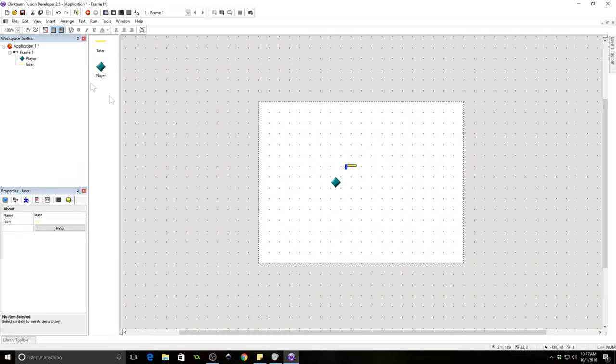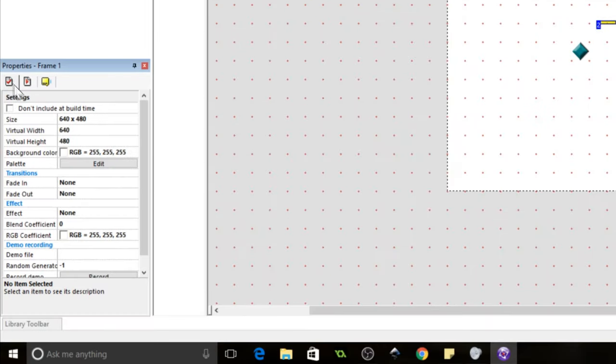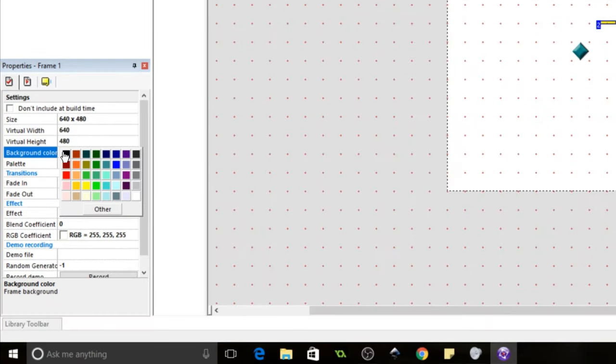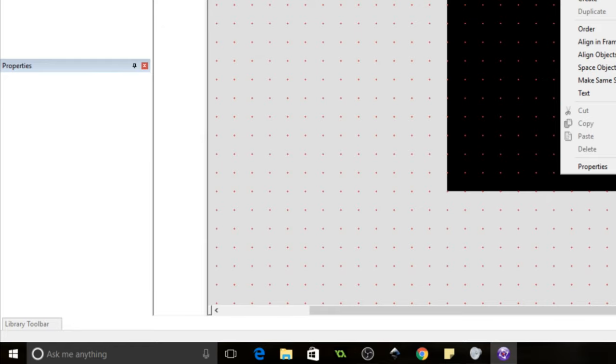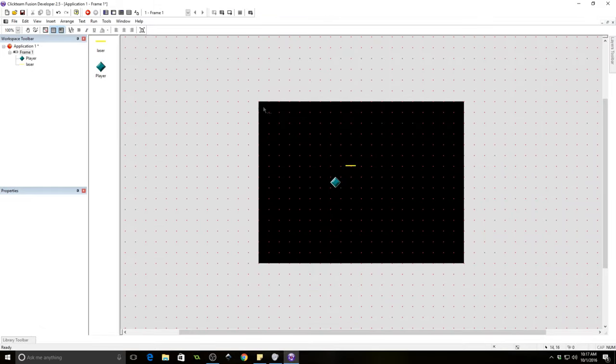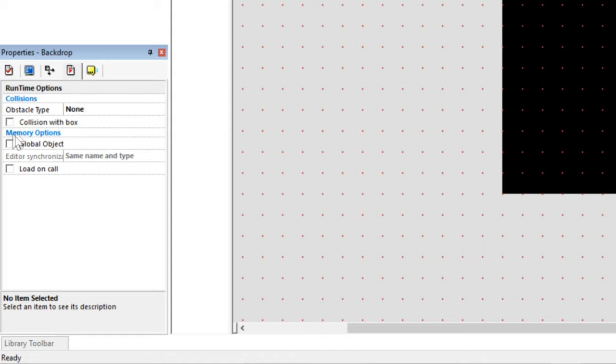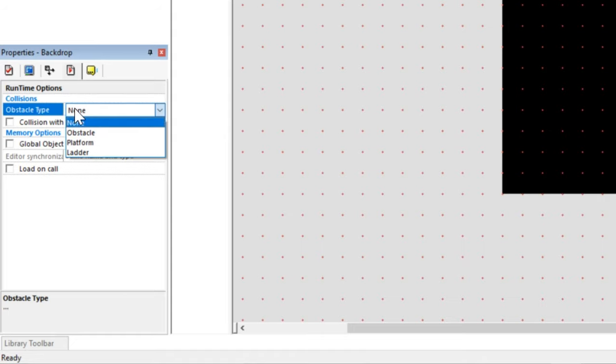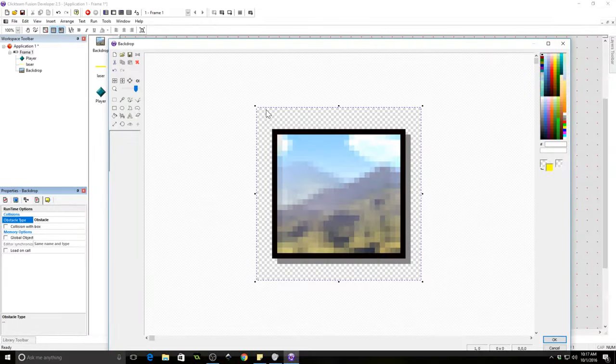Now, I don't like this background being white. I find it hard to see things whenever it's white. So let's make it black. And we're going to need to insert some backdrops. So let's do that now. And make sure that these backdrops are set to obstacle. So under obstacle type, make sure obstacle is set so that we can do collisions.